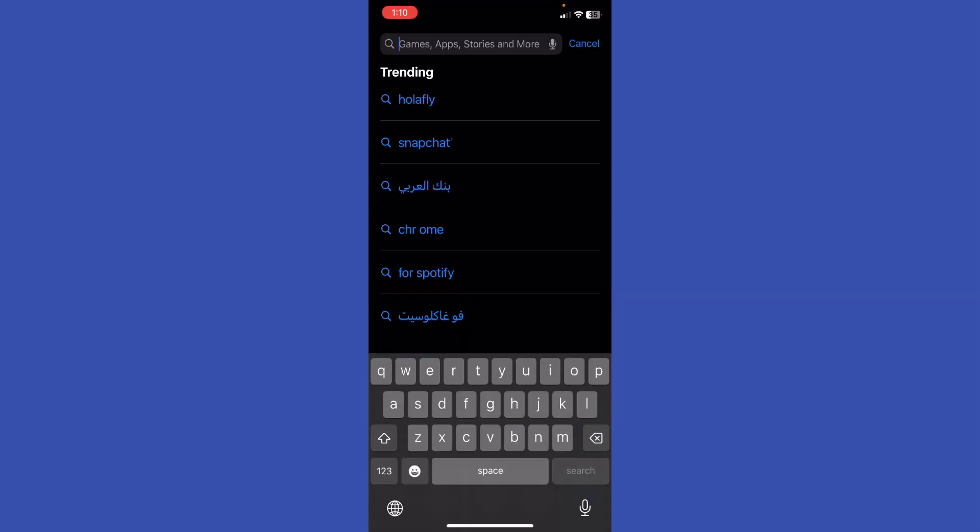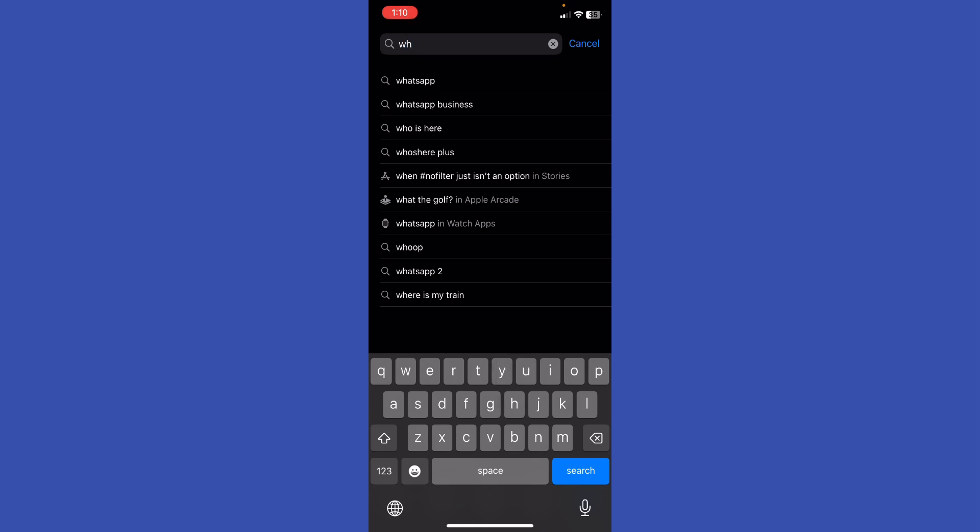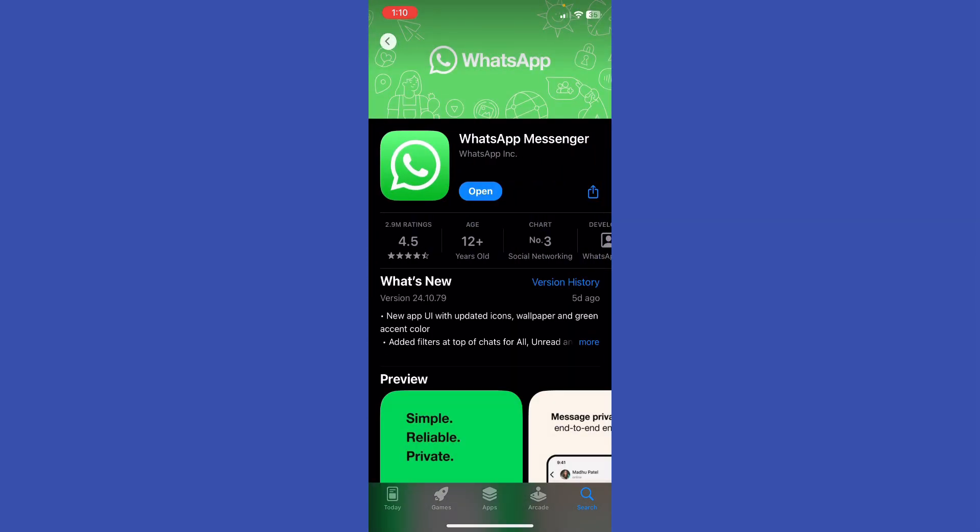I'm going to go into WhatsApp right here and double check if my WhatsApp needs to be updated. If it does, just go ahead and do it. If it doesn't, just move along to the next step.